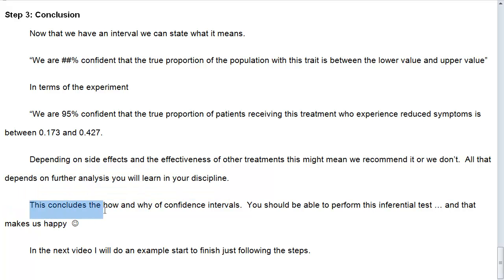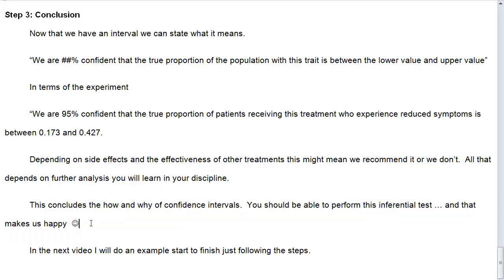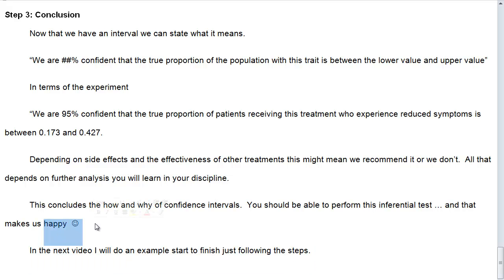So this concludes the how and why of confidence intervals. You should now be able to perform this inferential test. In the next video, I'm going to do an example from start to finish with the narrative and following the steps.